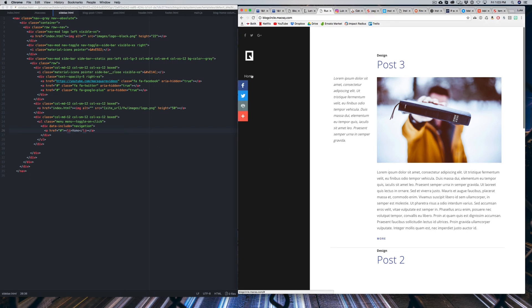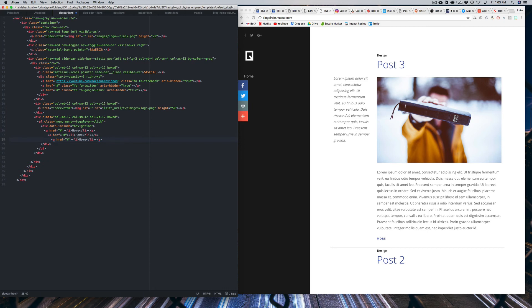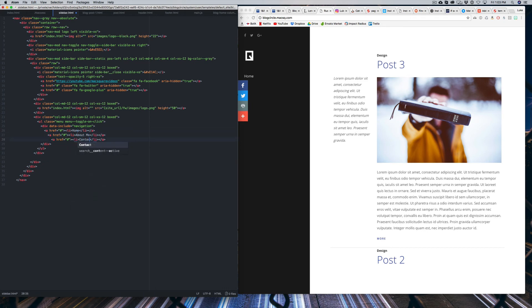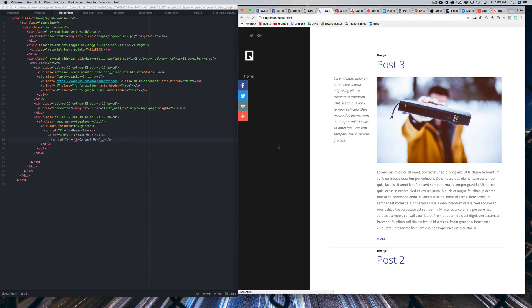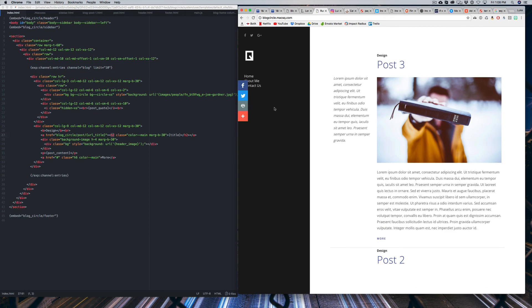So now you'll see our link is coming in there. And then you can just duplicate this as many times as you need. So if you have a homepage, an about me page, whatever you want to do, you can type that in there. And all your links will show up like that.